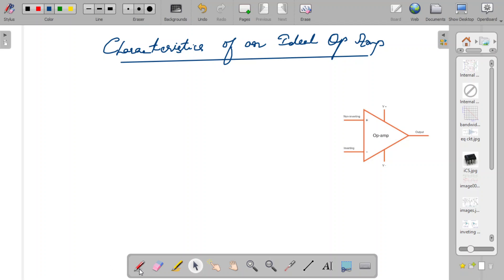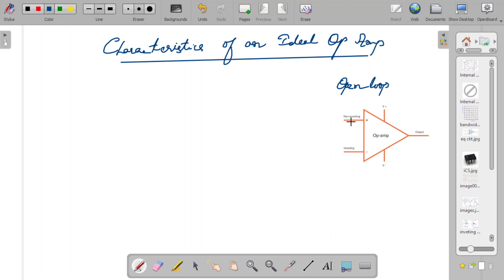This is an open-loop op-amp because there is no feedback path. This is similar to what you studied in the case of a normal amplifier using a transistor — it was called open-loop when you were not giving any feedback. Here also you don't give any feedback, and we call it an open-loop op-amp. Now we are going to understand what are the characteristics of an ideal op-amp — these are the features an op-amp is expected to show ideally, but practically you cannot say these are the characteristics.